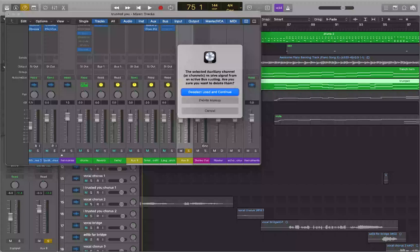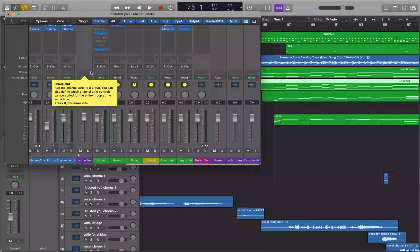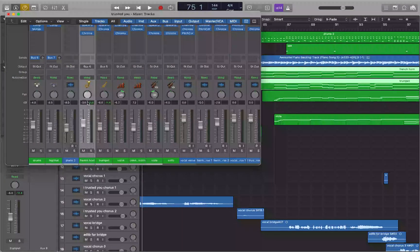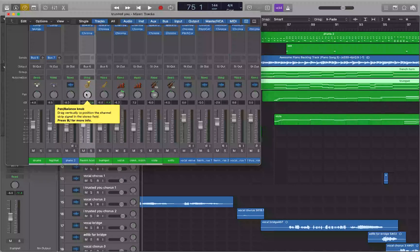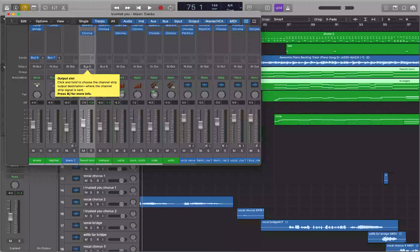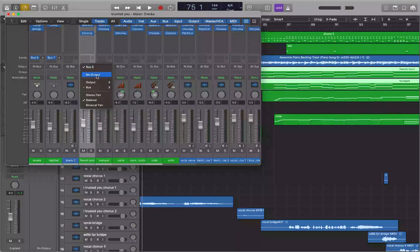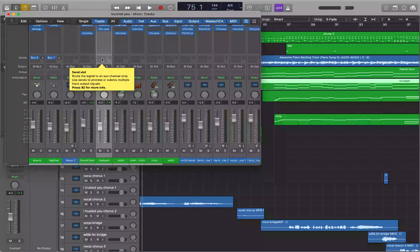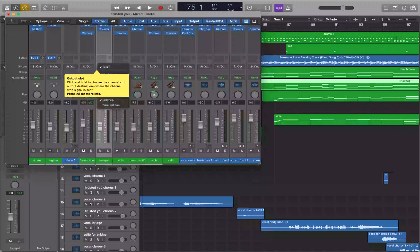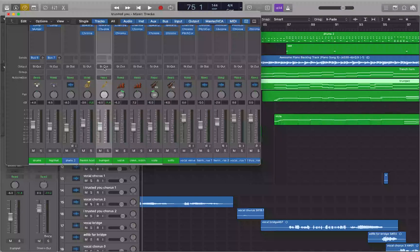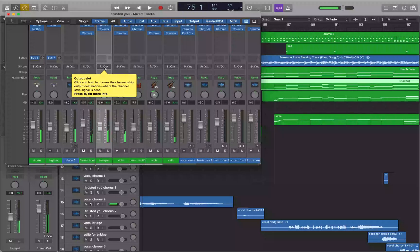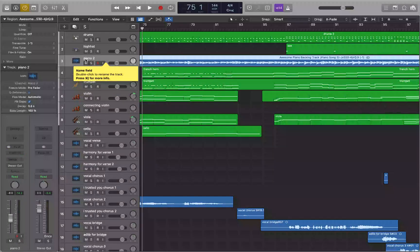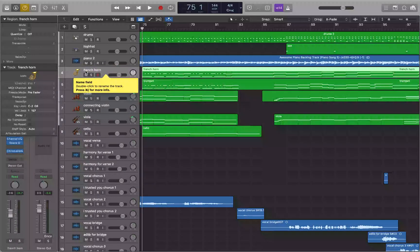I hit Delete Anyway to confirm removing the aux track with its active bus routing. Now I go back to the French horn and trumpet tracks and route them back to Stereo Output where they were before. Then I close the mixer and go back to the track headers.